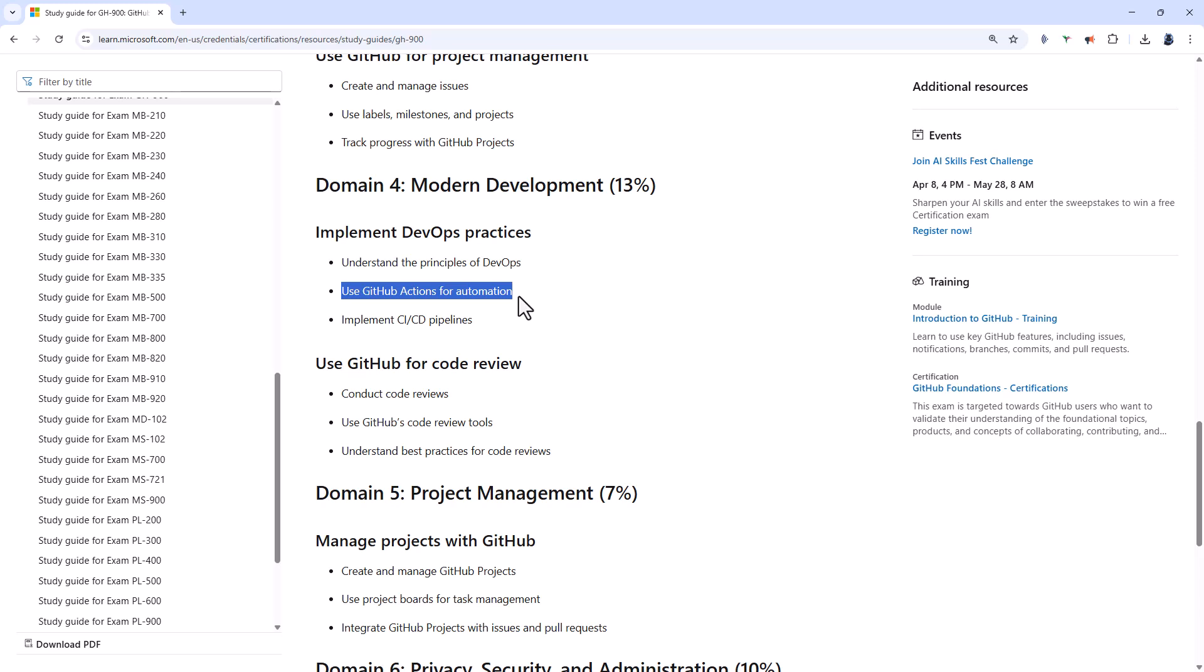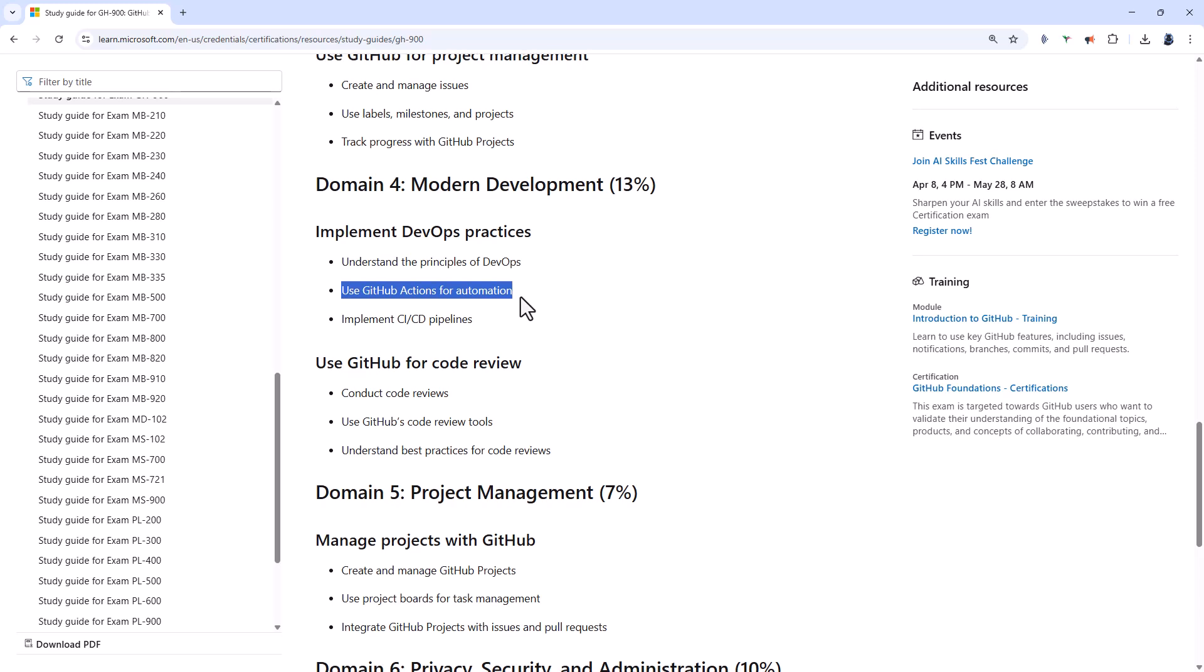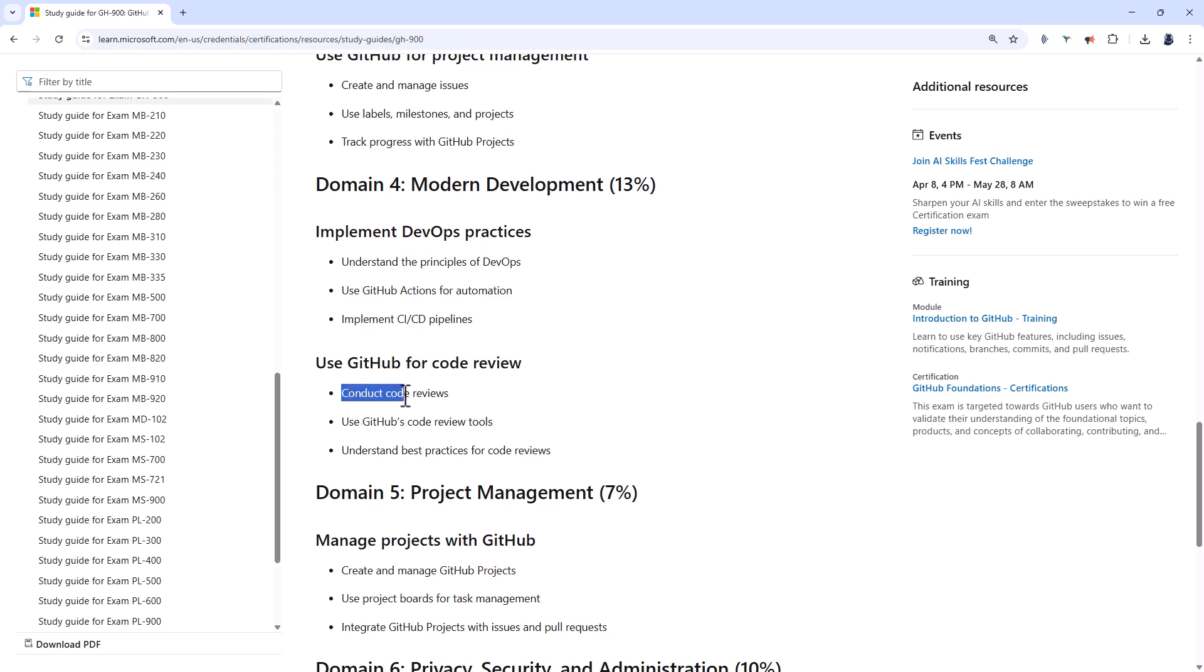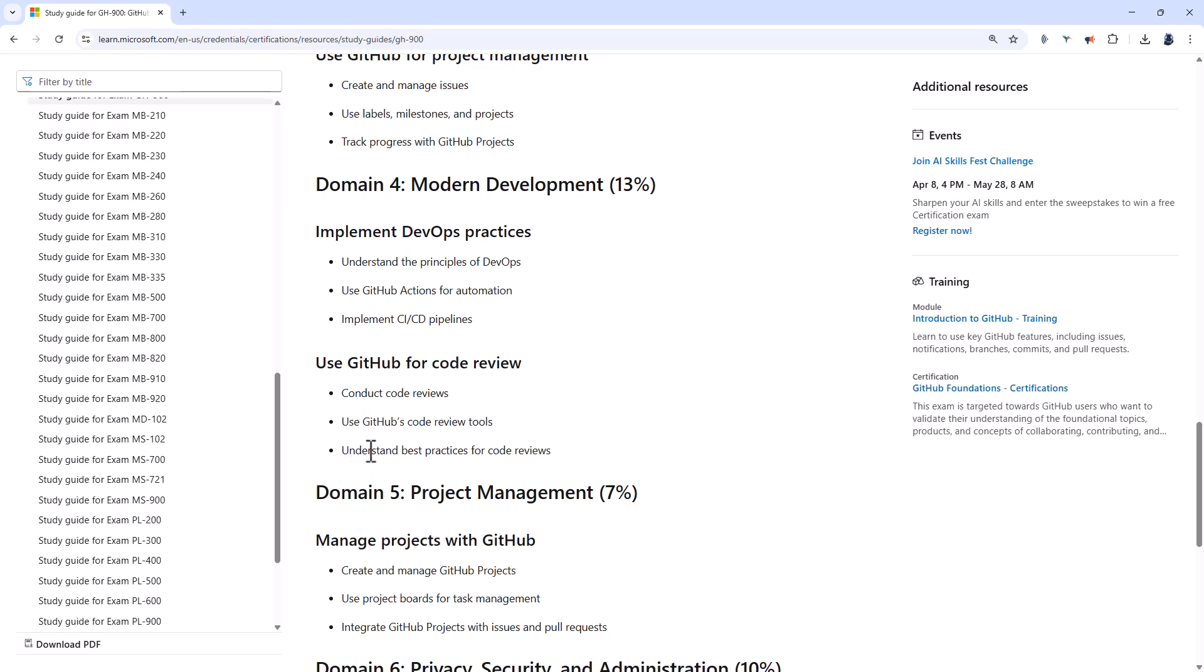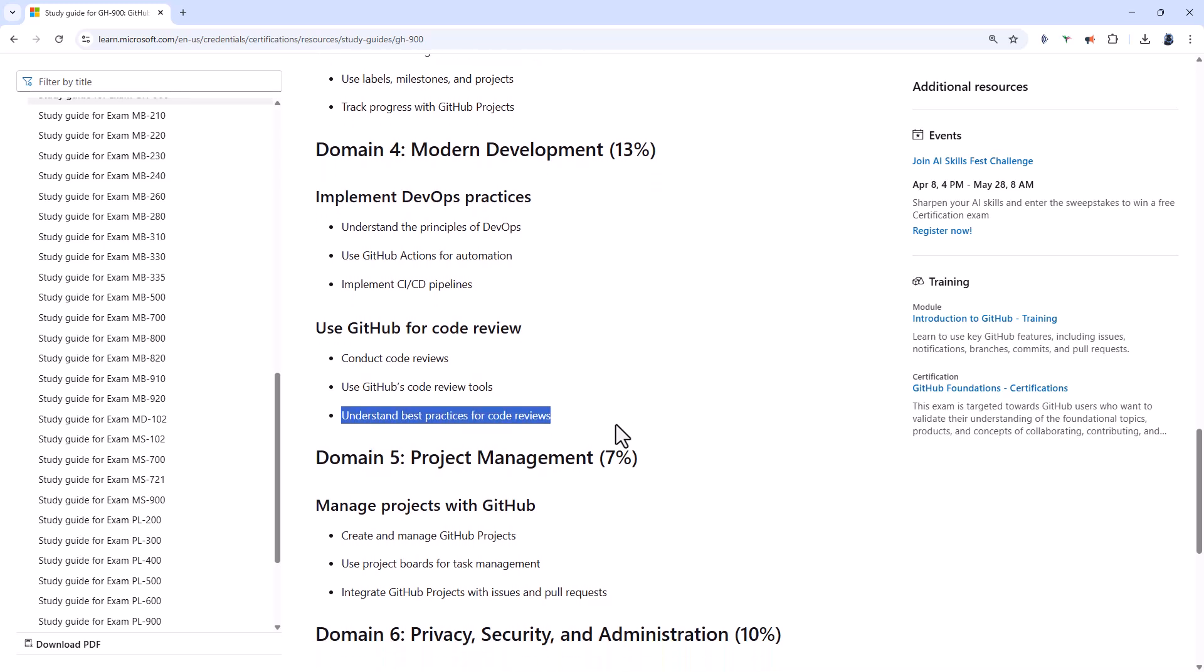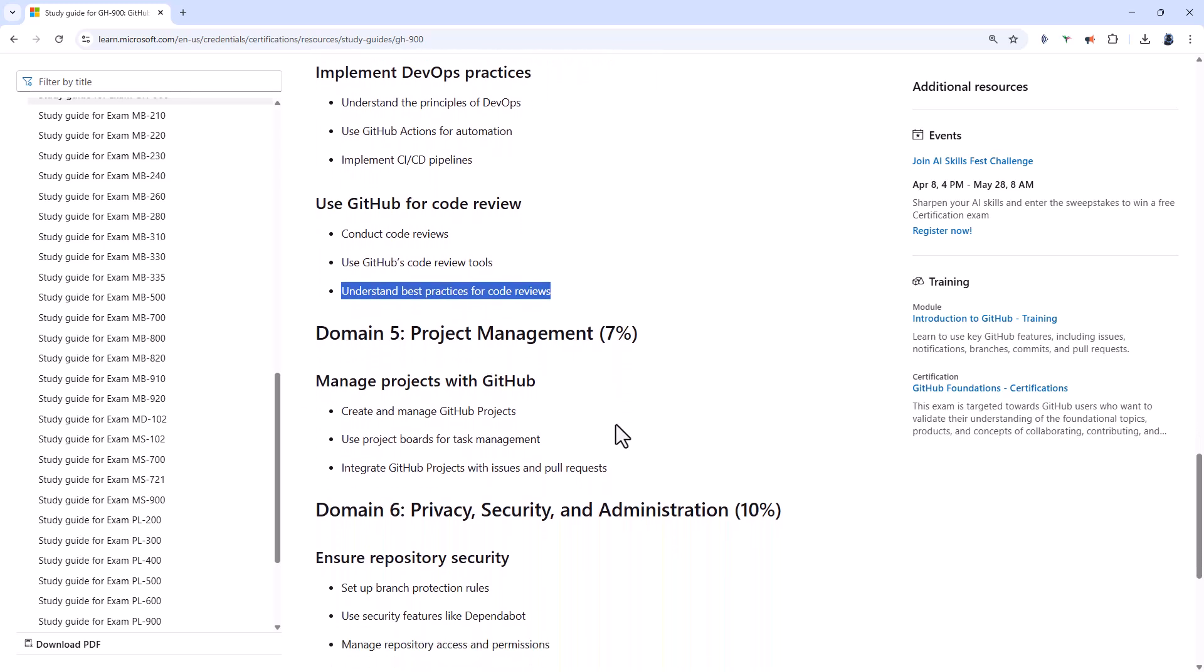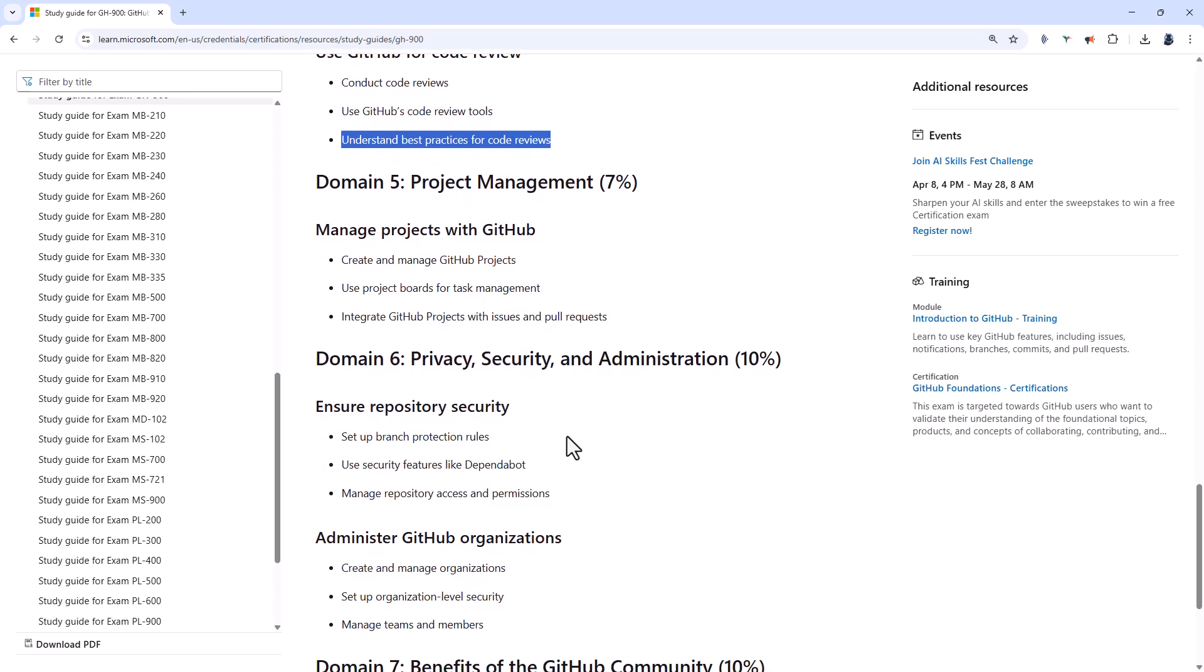Use GitHub actions for automations. So push, pull request, schedule times. Running tests automatically, that sort of thing. And implement CICD pipelines. You would also need to conduct code reviews so you can catch bugs early and share knowledge within the team. Use GitHub's code review tools like inline comments, approvals, change requests, and status checks. And understand the best practices for code reviews.